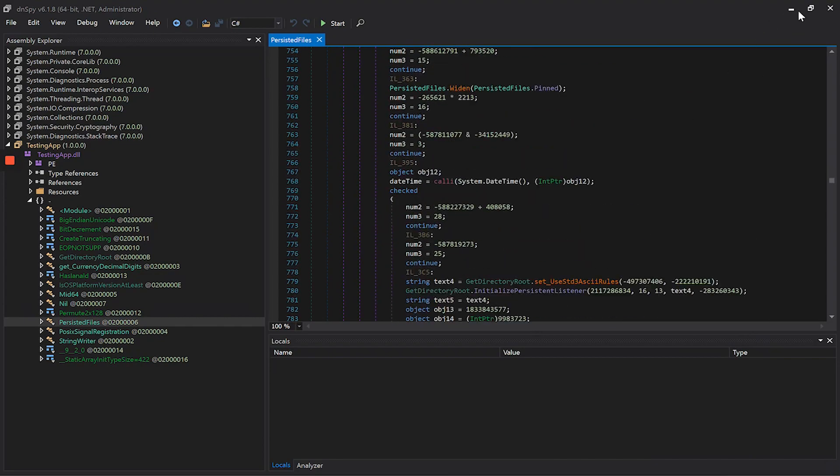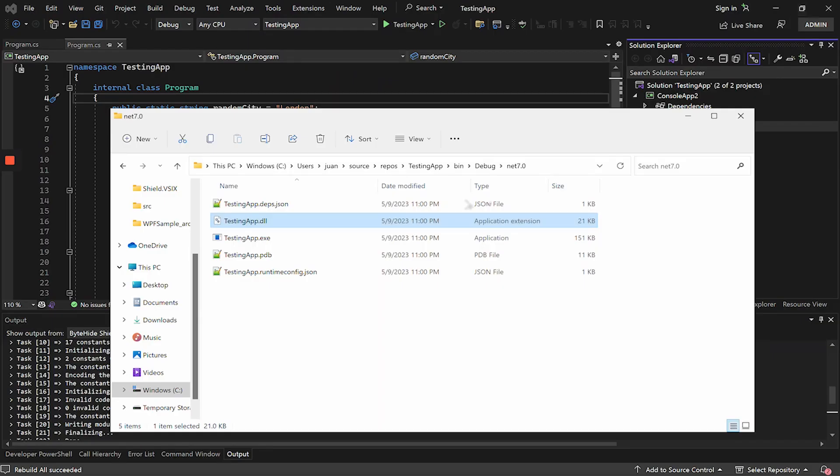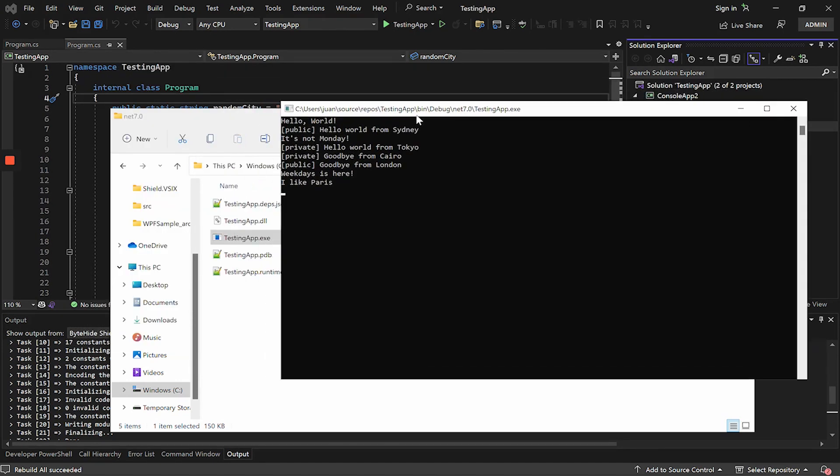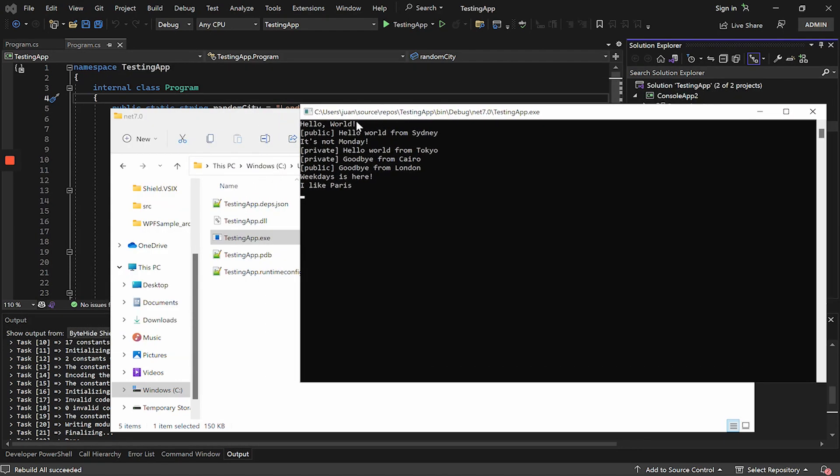When we run this application, we will see that it works the same as the original application, but in this case it will remain protected.